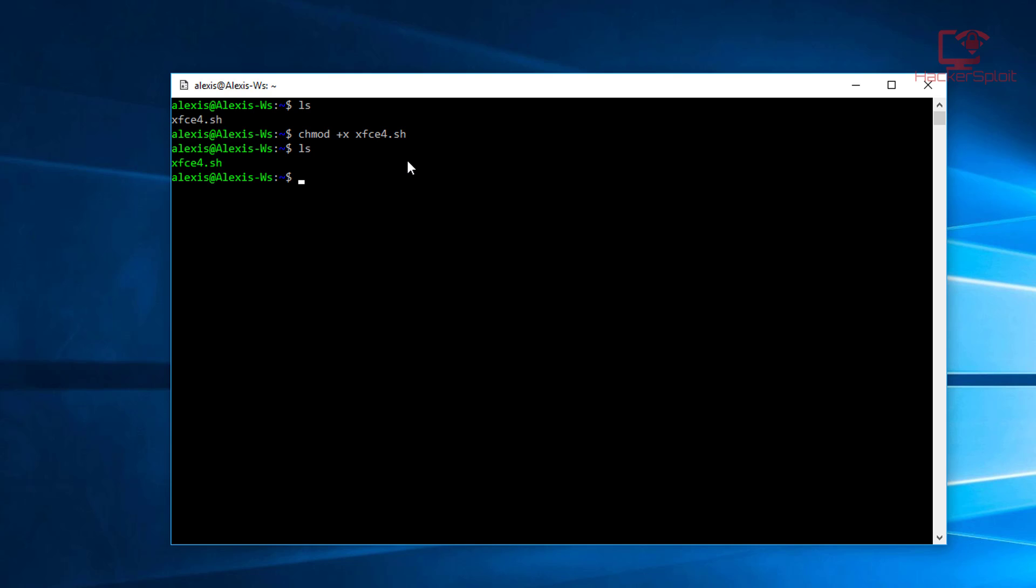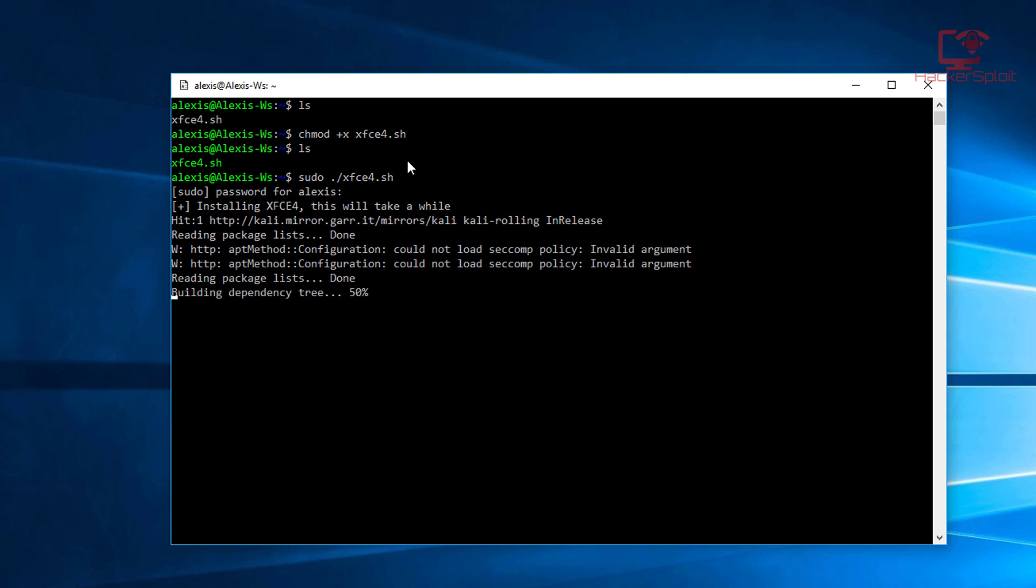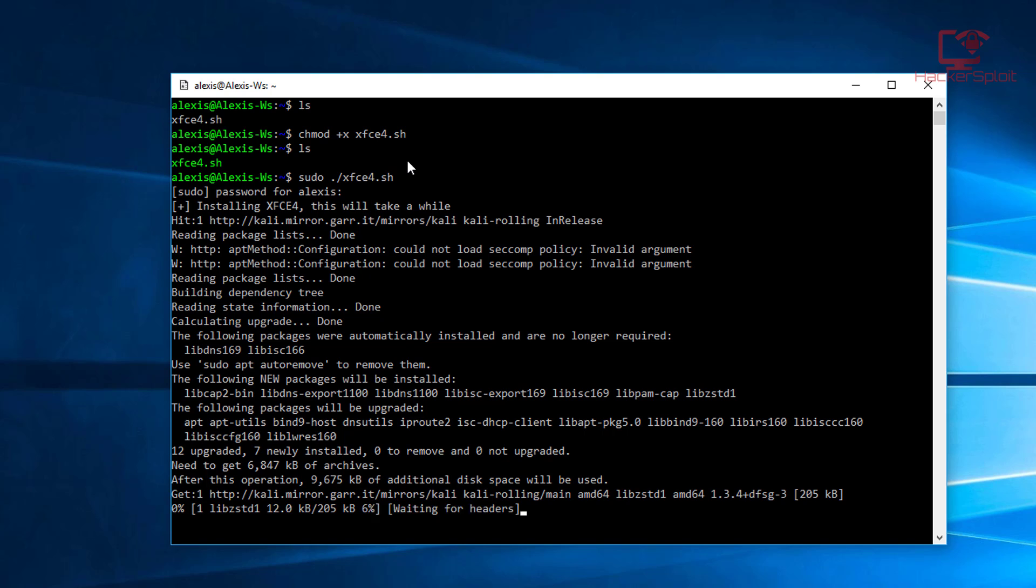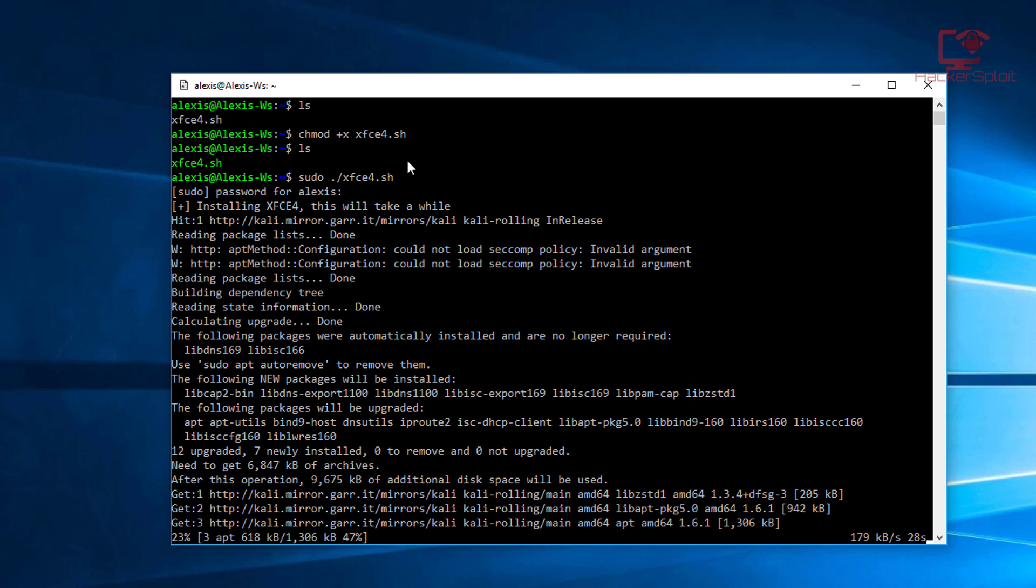Now we can execute it, so I'm going to run sudo and the XFCE dot sh file. It's going to ask me for my root password, so make sure you enter your password. It's going to start installing XFCE4. Now this is going to take a while, of course dependent on your internet connection. It's going to take a while because it's installing a desktop environment, so I'm going to let this complete and I'm going to get back to you when it's done.